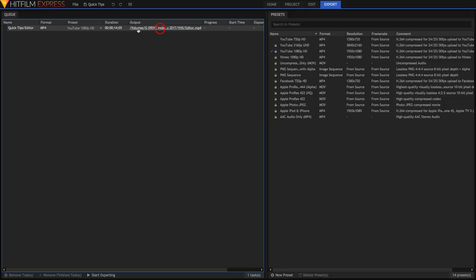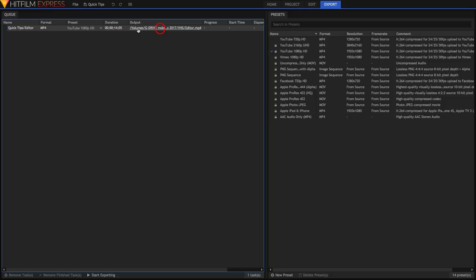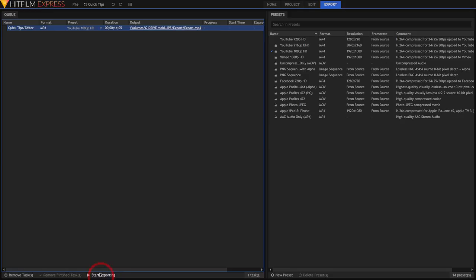Choose a preset, the YouTube ones are usually best for your project. Click on output here to select the destination for your file to be placed when it's done.